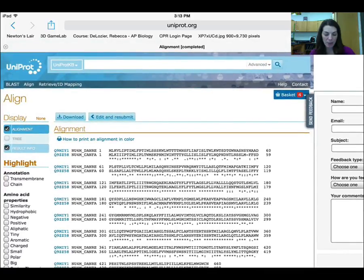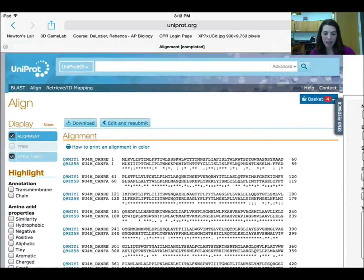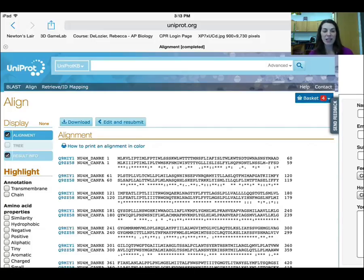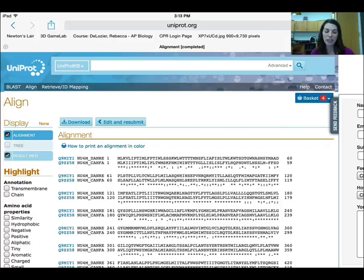Hopefully that helps you navigate the website. If you play around with it a little bit, you'll be okay. Just remember to use the basket, remember to use your check boxes for display, and remember to look at the gene abbreviation — not just the name — because there are a whole bunch of different hemoglobins. You're looking specifically for HBB.